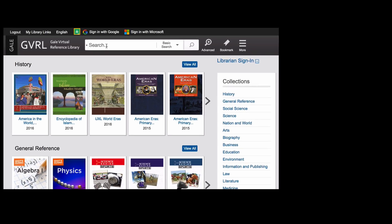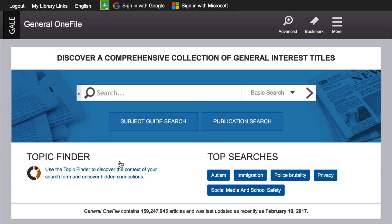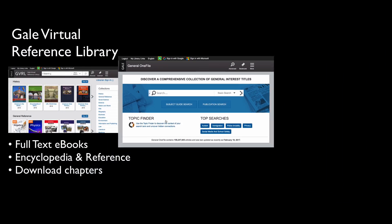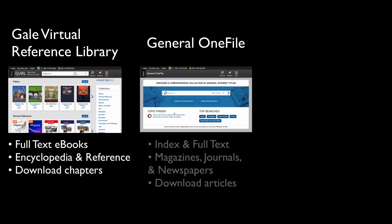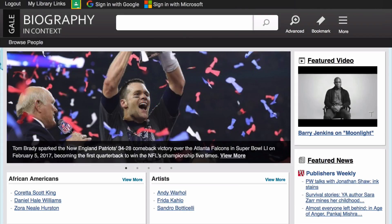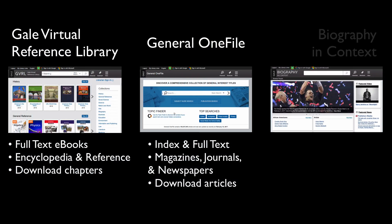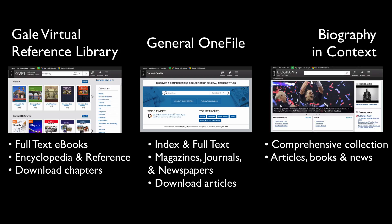In this video, we're focusing on three resources. Gale Virtual Reference Library has full-text ebooks of encyclopedia and reference books, and you can download chapters for offline reading. Gale General OneFile has index and full-text listings of magazines, scholarly journals, and newspapers, and you can download articles. Finally, Biography in Context is a comprehensive collection of articles, books, and news centered around notable people.